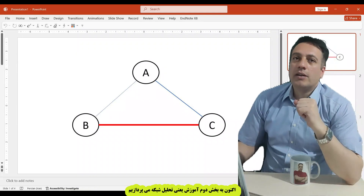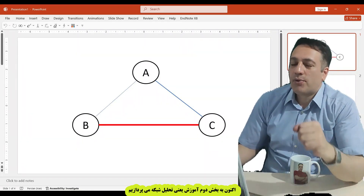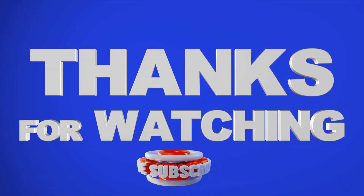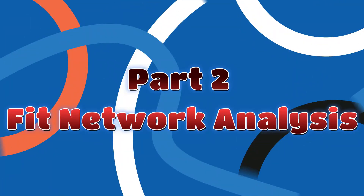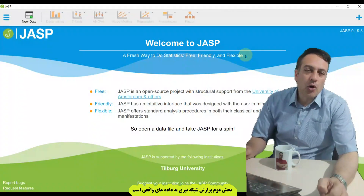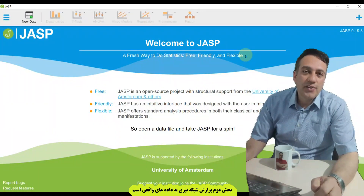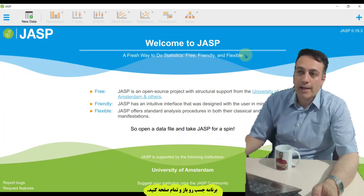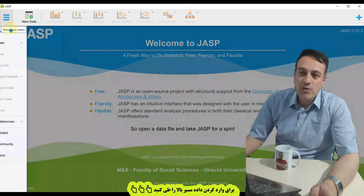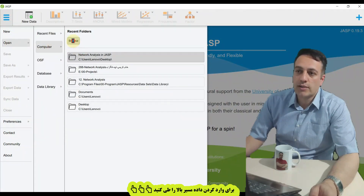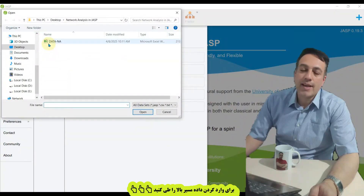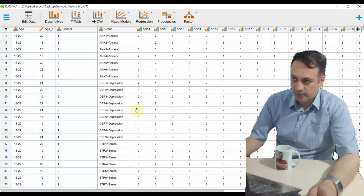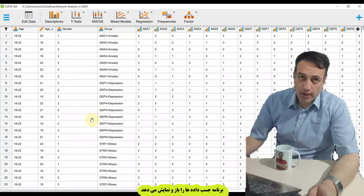Now I want to go to the second step — the practical step of this tutorial. The second part is to fit network analysis to a real dataset. Open the JASP program, maximize it, go to the main menu, click on Open, click on Computer, click on Browse, go to the path where you saved your dataset, select your dataset and click Open. JASP opens your dataset.